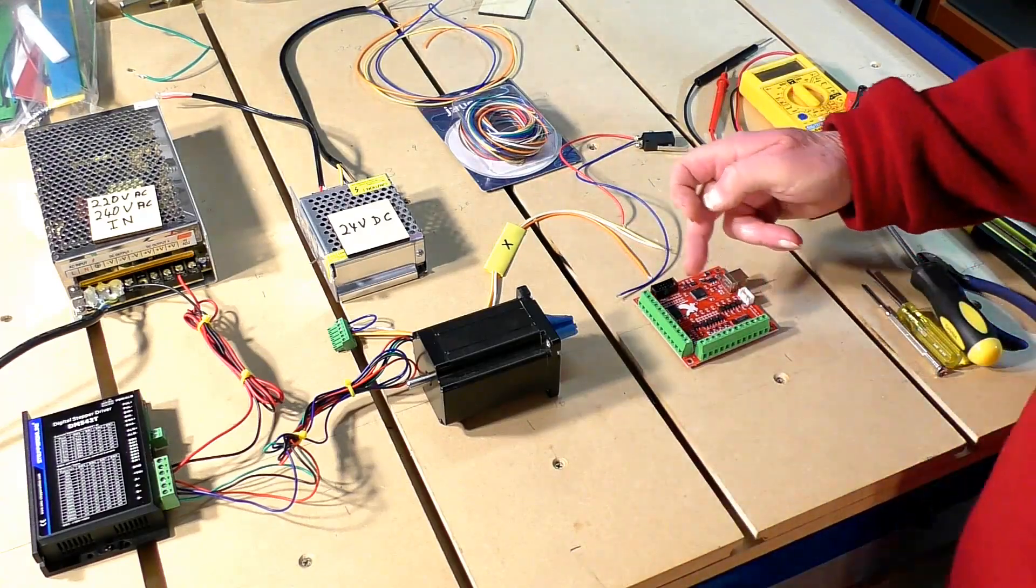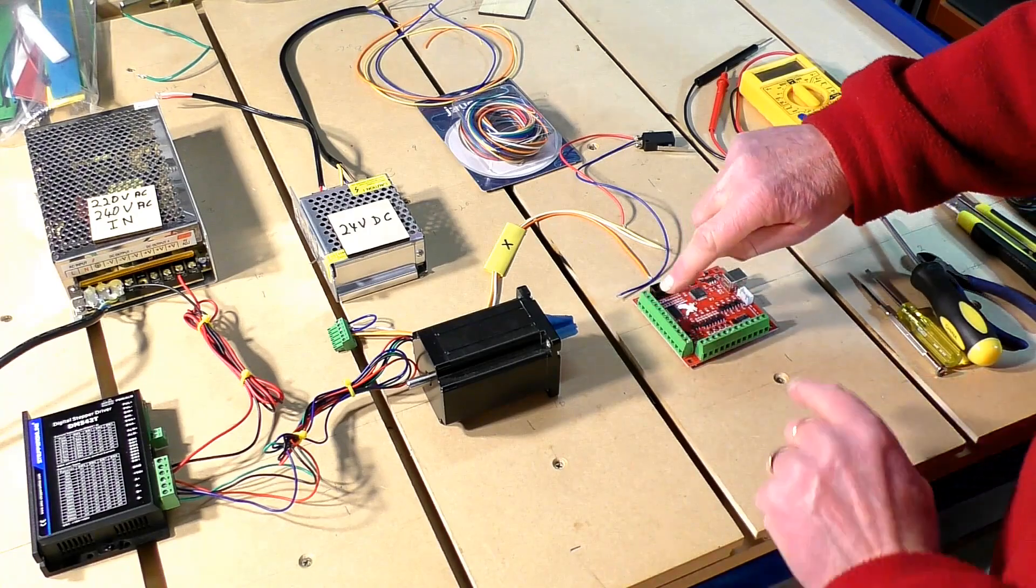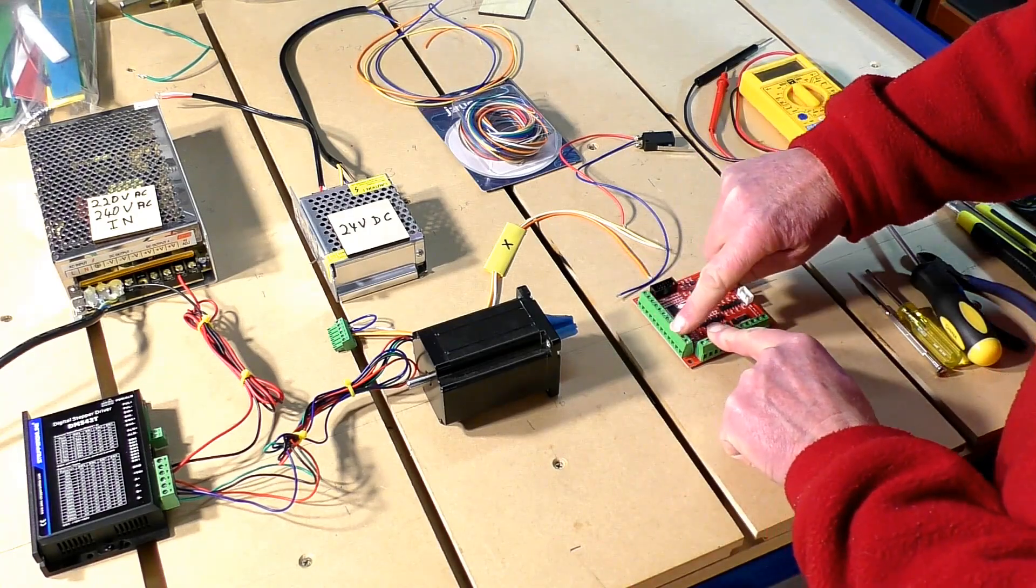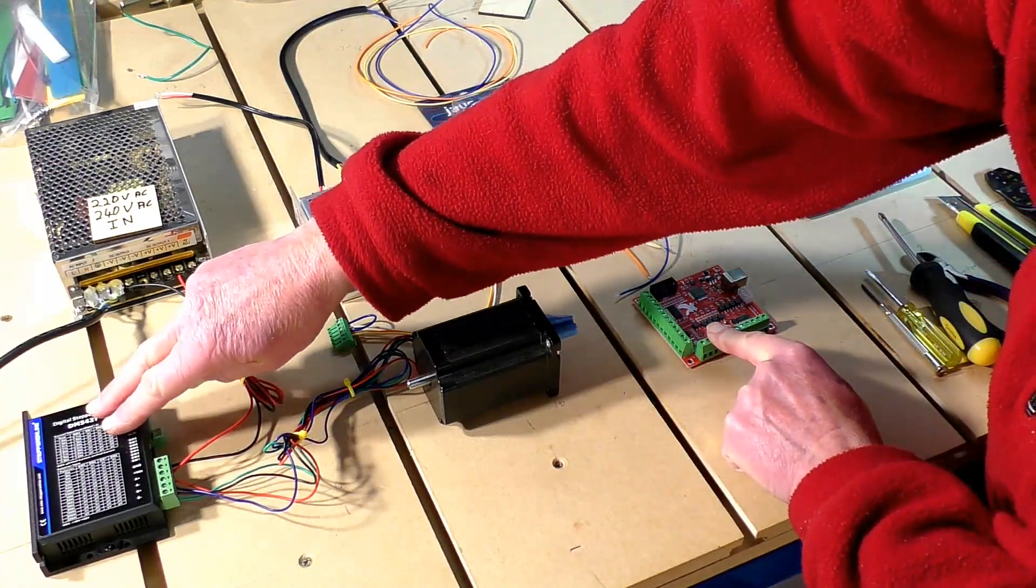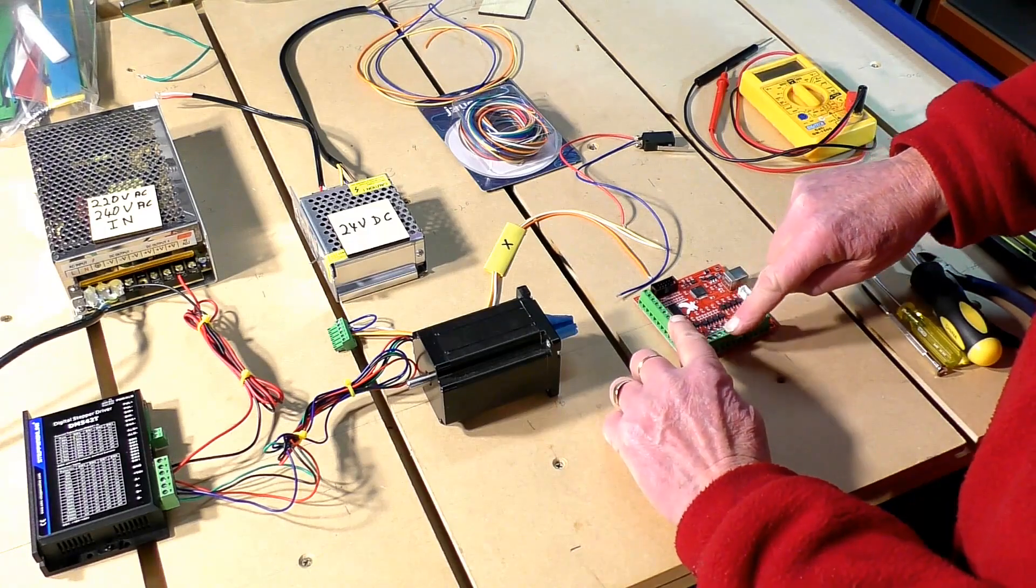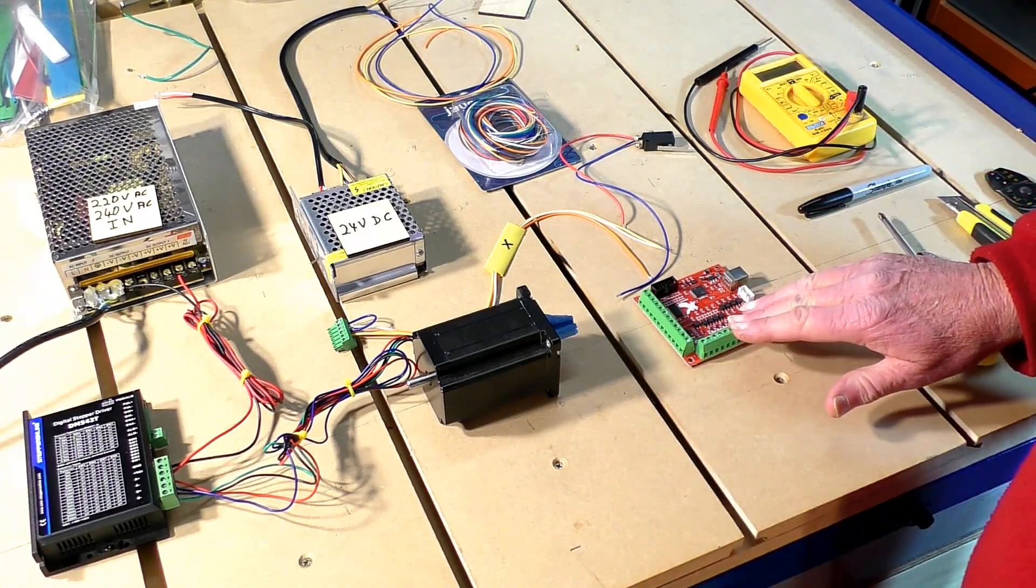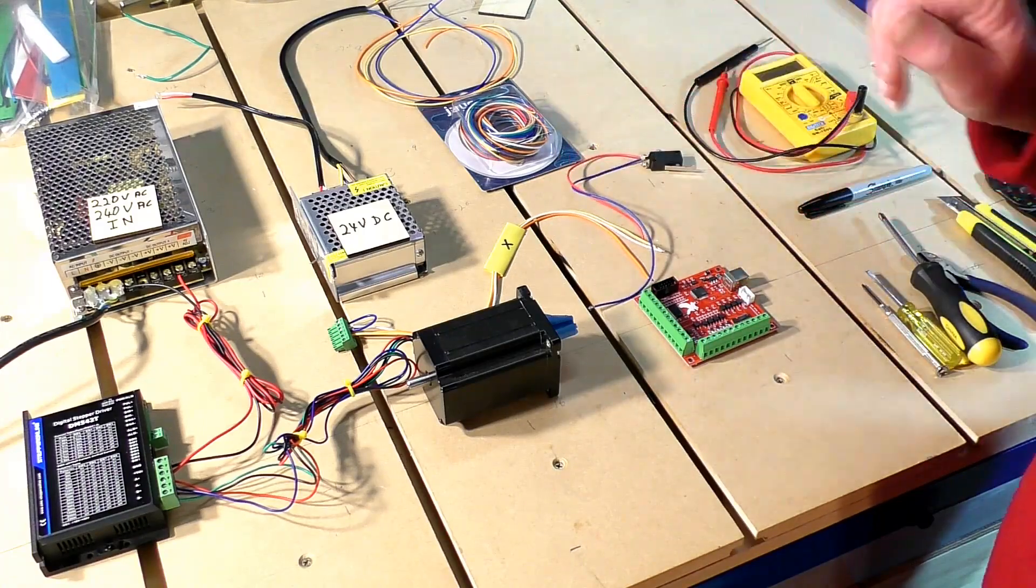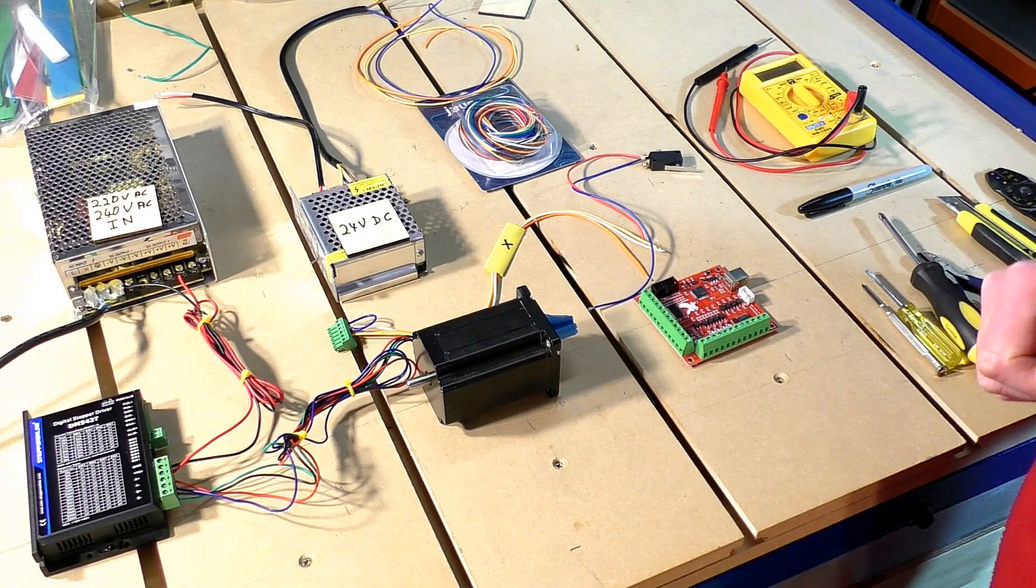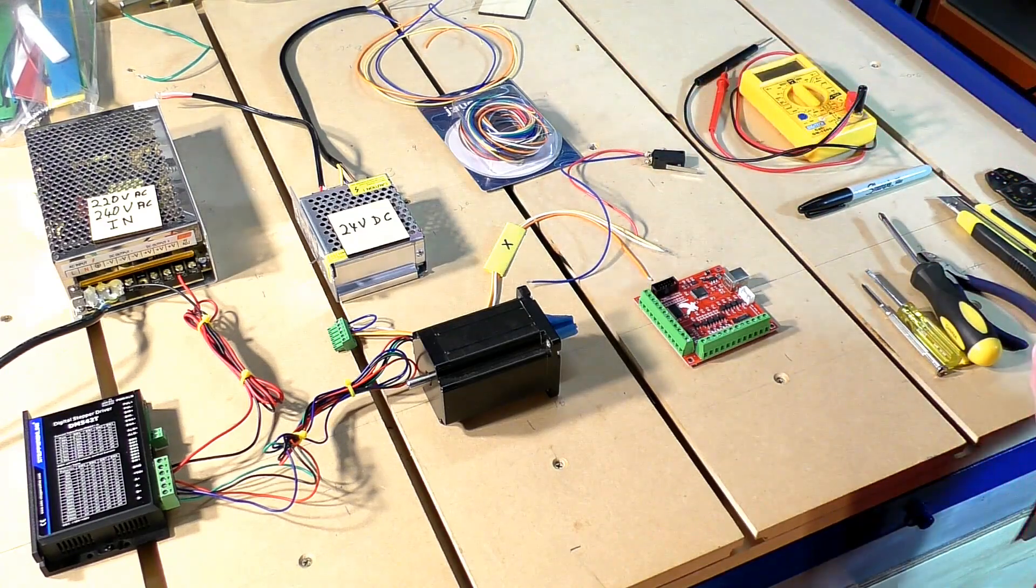This is a 24 DC volt supply to the board. Now this board is in two separate halves. This part here is a five volt output signal to the driver. This side here is a 24 volt side which supplies things like limit switches or homing switches, and we'll be connecting one of those up to test.